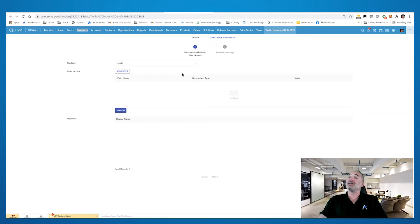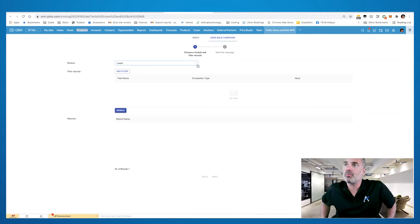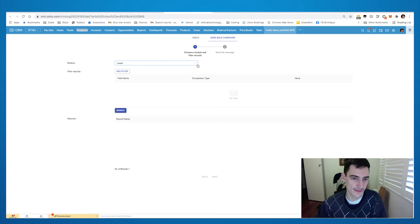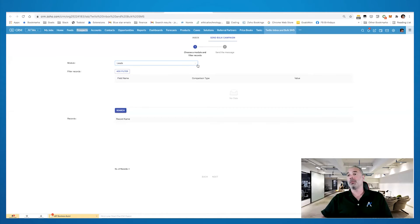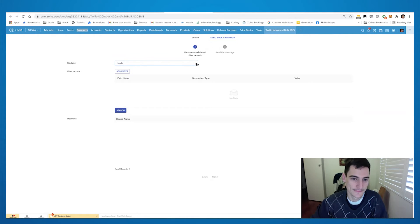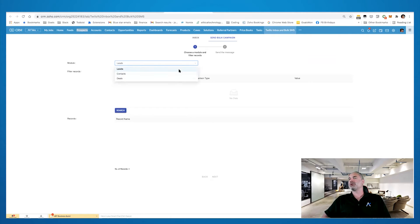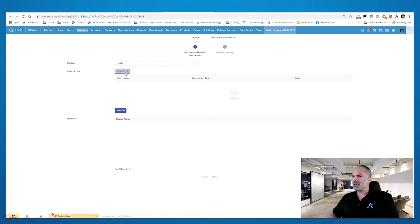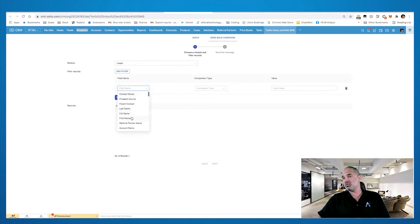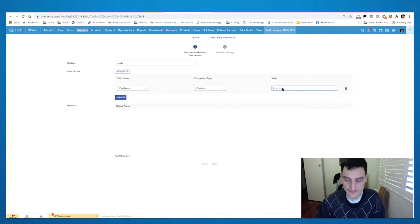The second feature is the ability to send out bulk campaigns to more than 500 leads at a time. There's no practical limit — it should work with thousands of leads or contacts. I've tested with 1,000–1,200 leads and that worked perfectly. You can also add filters, so the bulk SMS will be sent to a segment of your contacts and not all of them.